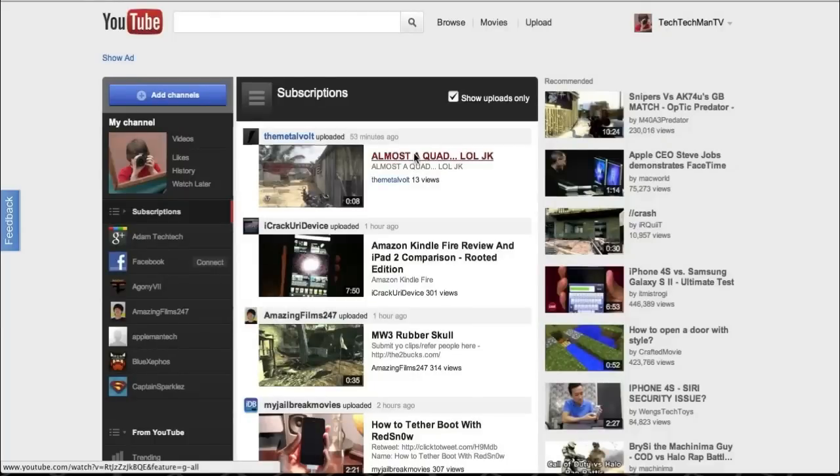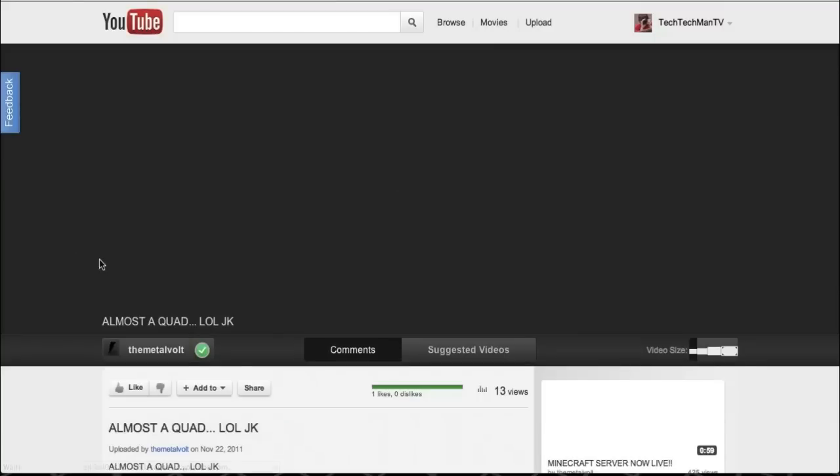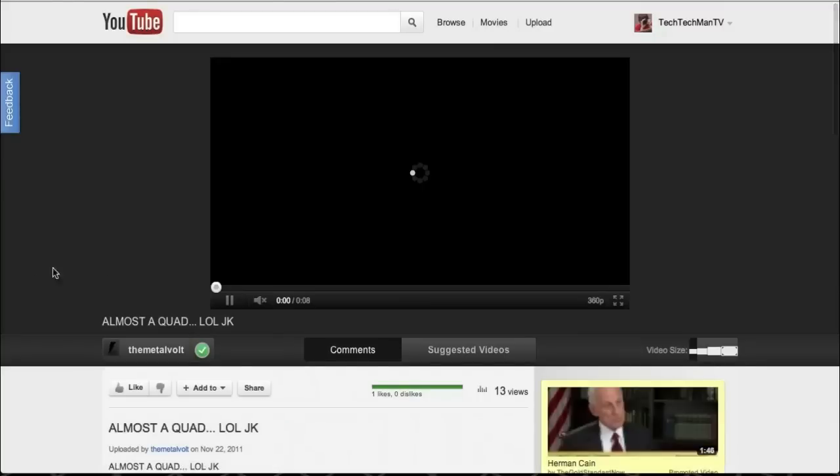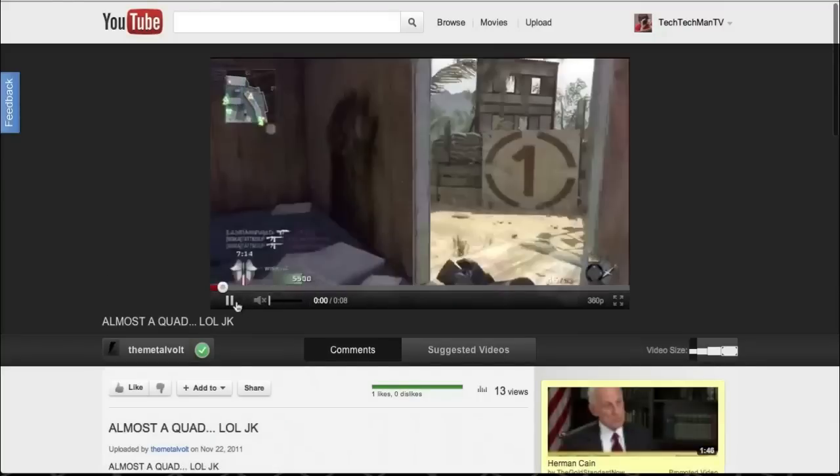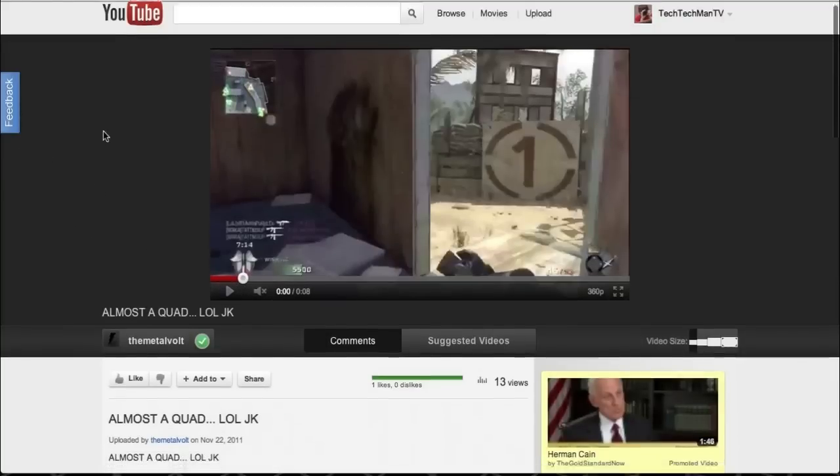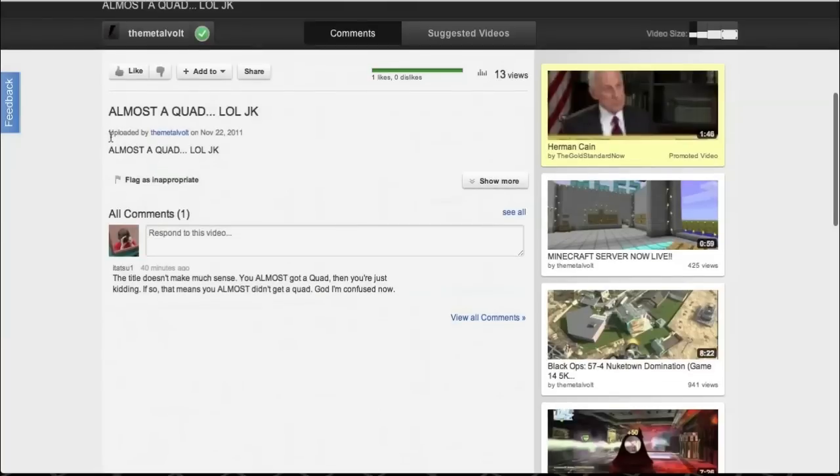Now next up is going to be the new video page and the new video page is with cosmic panda. As you guys can see here it's pretty simple, you have the black background and then you can scroll down, you can view all the different comments as well as the related videos.